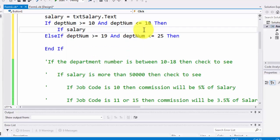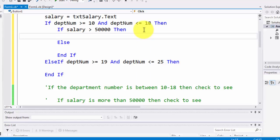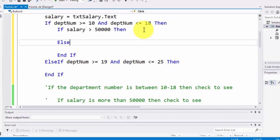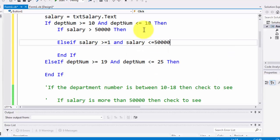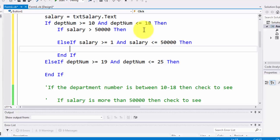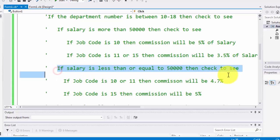If salary is greater than $50,000, then the else covers any salary not greater than $50,000. However, to avoid the salary being a negative number, we take an extra measure and say else if salary is greater than or equals to one AND salary is less than or equals to $50,000. This is just an extra measure so we are not working with zero. Those are the conditions we are setting for anyone working in departments 10 through 18.